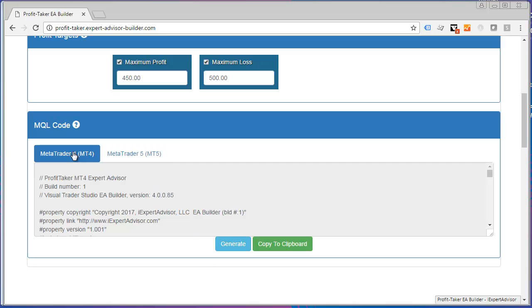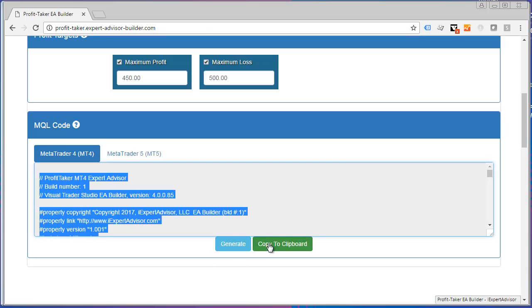So I'm going to click the MT4 tab and click Copy to Keyboard. And what that did is it just copied all that MQL code that was generated into my buffer so I could paste it.